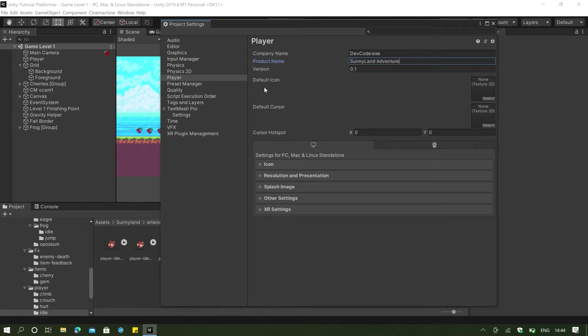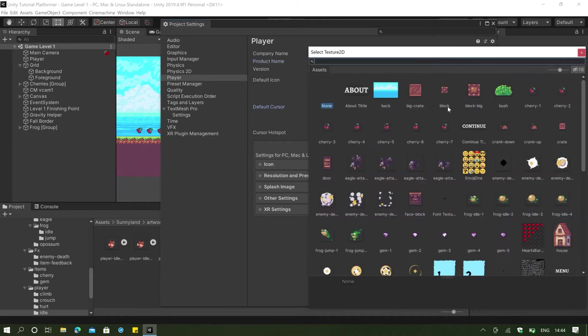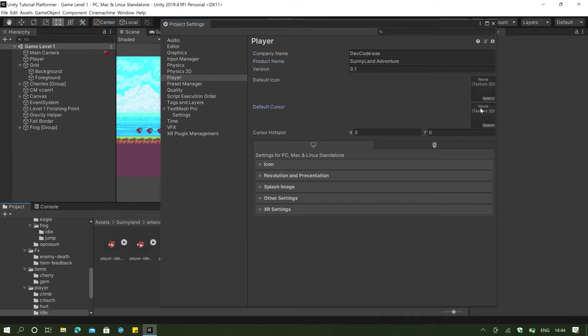And as you can see, it's going to ask us for a default icon and default cursor. You can actually select your images here, but I don't have the cursor, so I'm just going to let that be. And for the icon here, we are going to make that icon right now.